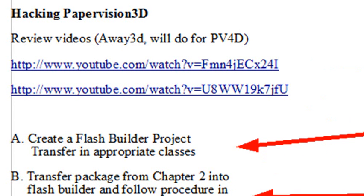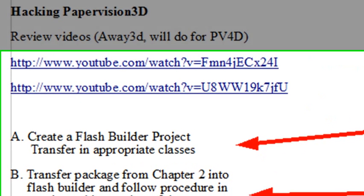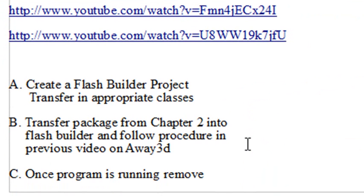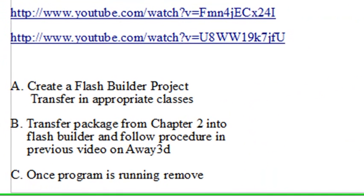Once again, transfer in that package from Chapter 2, and we're going to, as we did in Away3D, fix it so we can work with it in Flash Builder in Design View.